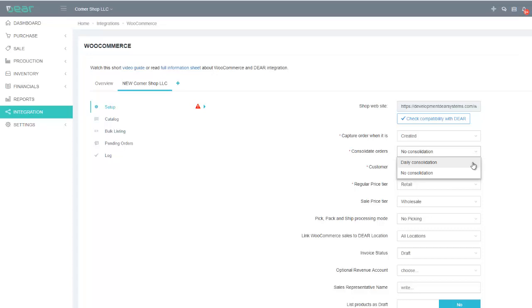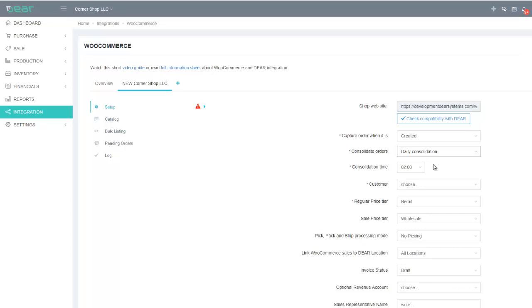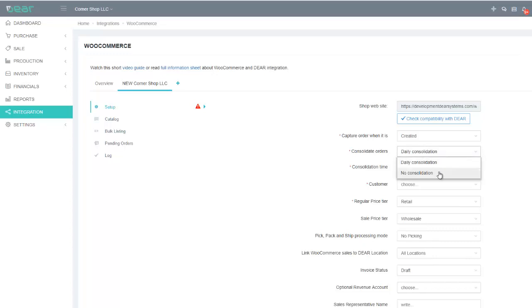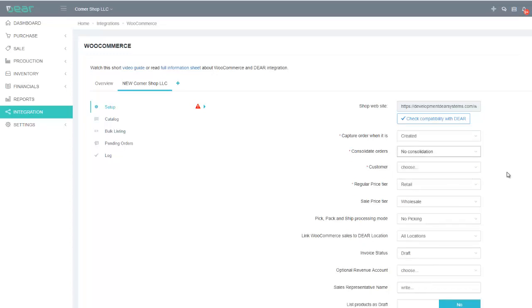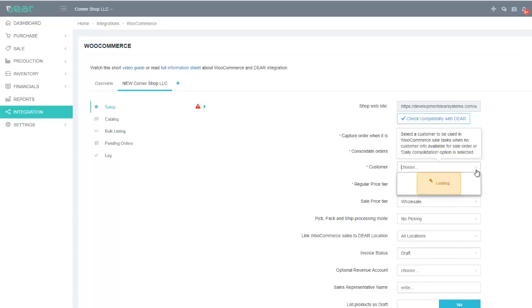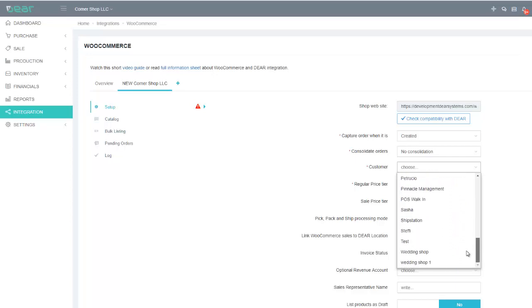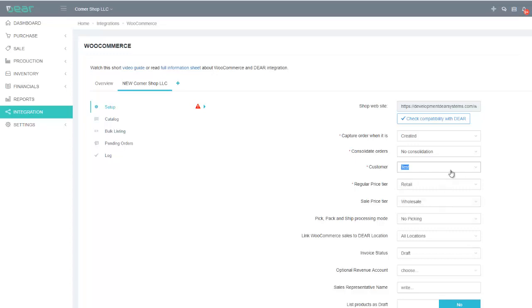If no consolidation is selected, each individual order will be created as a separate transaction in inventory. When daily consolidation is selected, you will need to identify a consolidation time, at which all orders of the day generated in WooCommerce will be consolidated into a single transaction in Deer Inventory. You will then need to select a customer. You should always select a generic customer in the dropdown, because if the WooCommerce order does not contain customer information, the generic customer information will be used for that order.